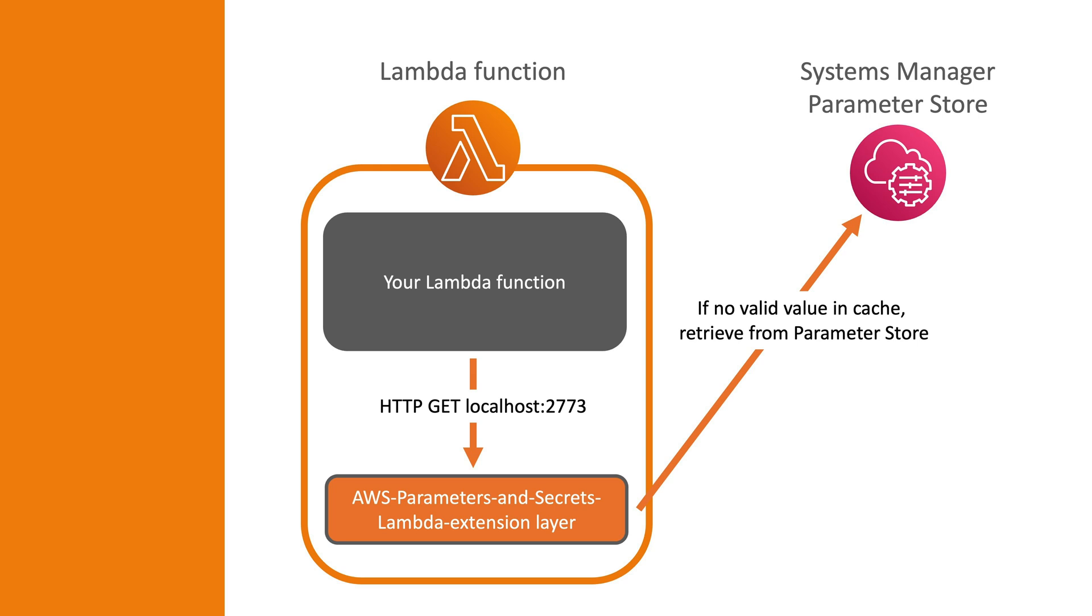Just a side note. You need to make sure that your Lambda function execution role has the right IAM permissions to access these values from Parameter Store and Secrets Manager, since the extension uses your Lambda function execution role to call these services. You may also need to add KMS permissions if you use this service to encrypt the values.